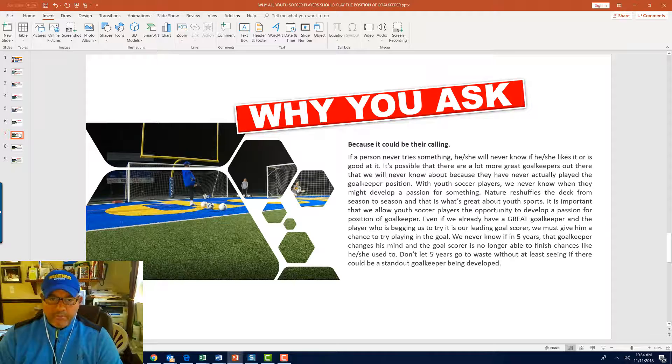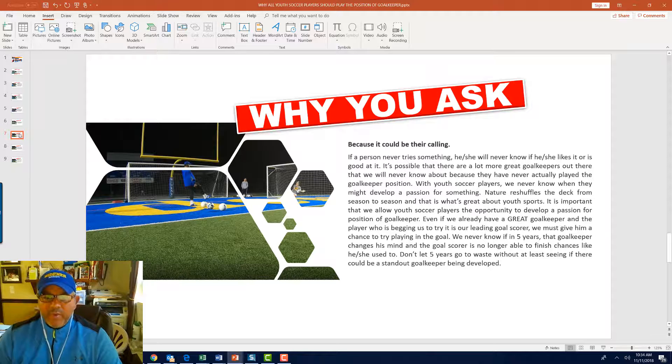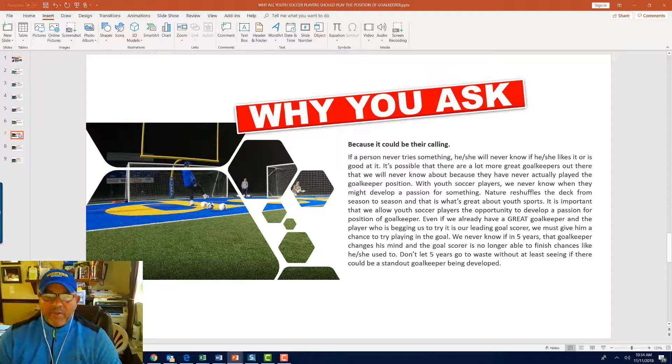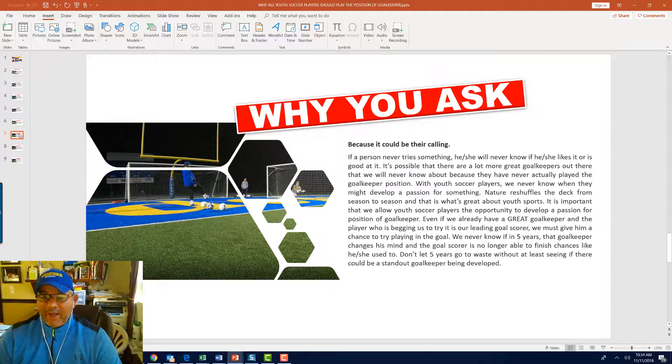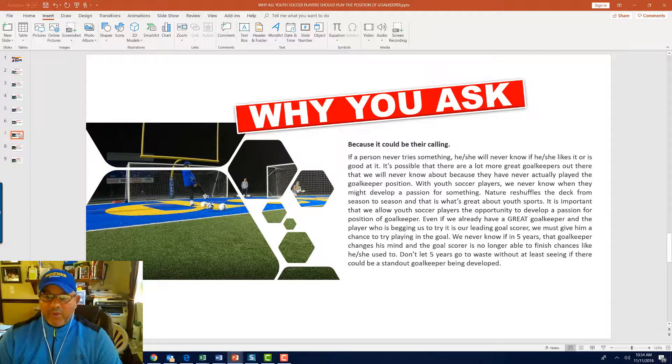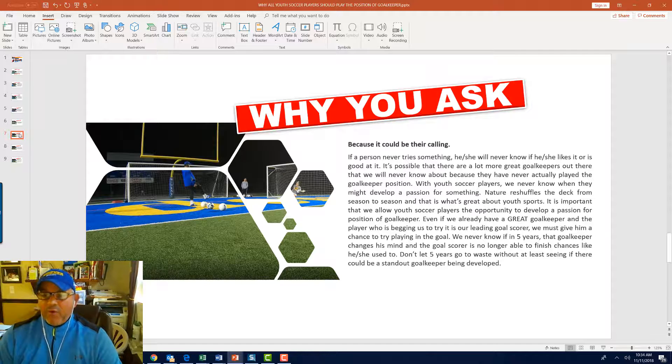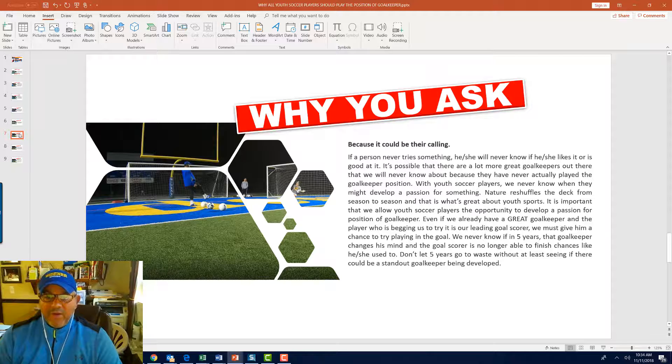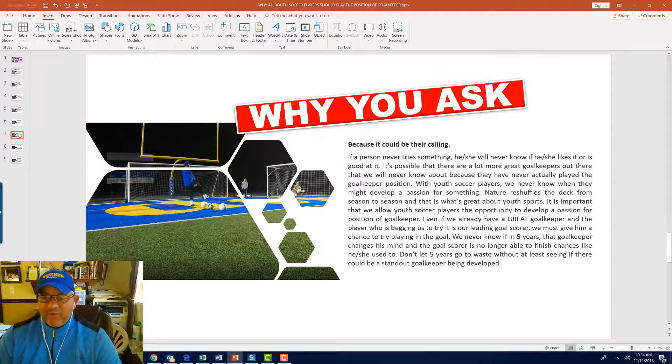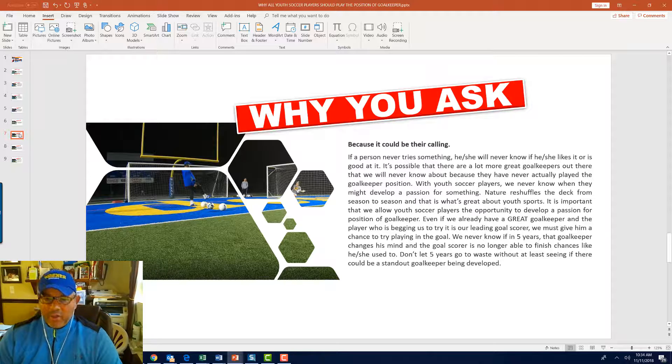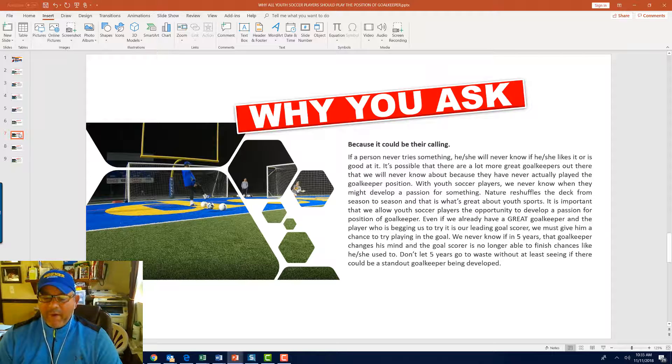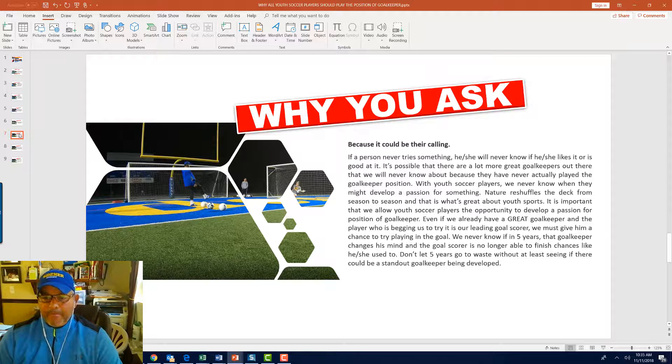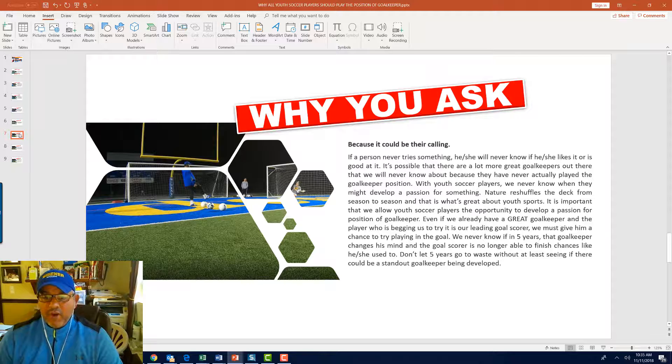More reasons? Well, because it could be their calling. If a person never tries something, he or she will never know if he or she likes it or is good at it. It is possible that there are a lot more great goalkeepers out there that we will never know because they just never actually played the goalkeeper position, but were never given a chance. With youth soccer players, we never know when they might develop passion for something. Nature reshuffles the deck from season to season, and that is what's great about youth sports.